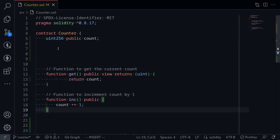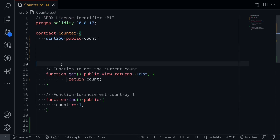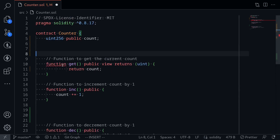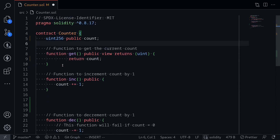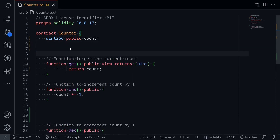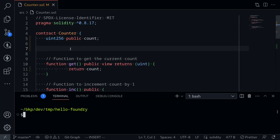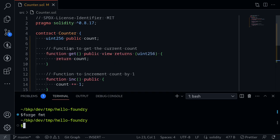If you wanted to fix this, you might manually remove the white spaces, but there is an easier way. Open the terminal and then type ForgeFmt. Notice that it formatted the code instantly. This will save your time and the trouble of manually making your code look pretty.